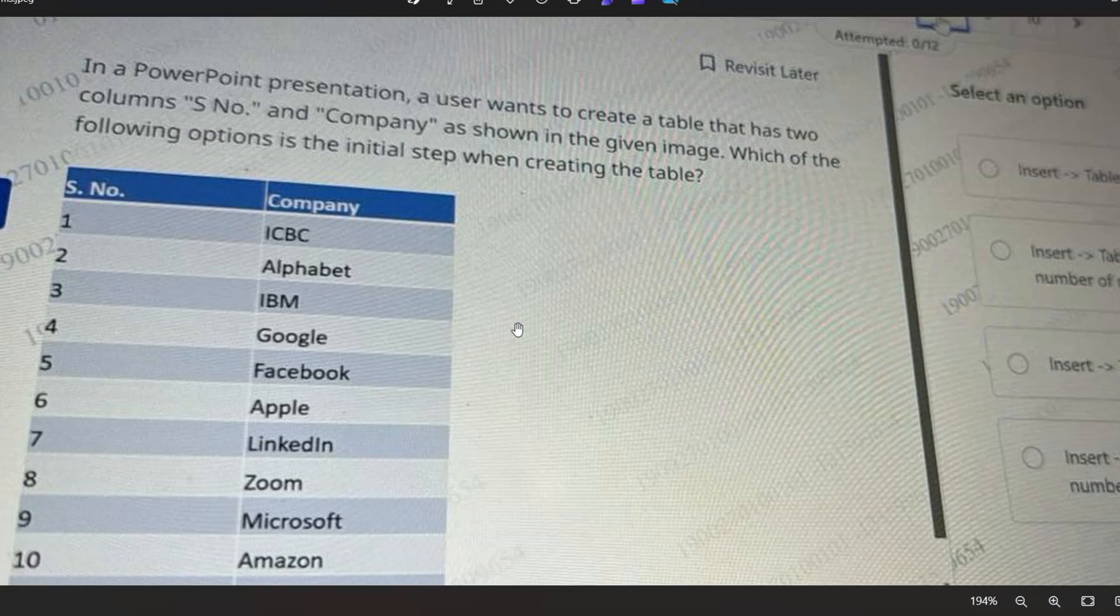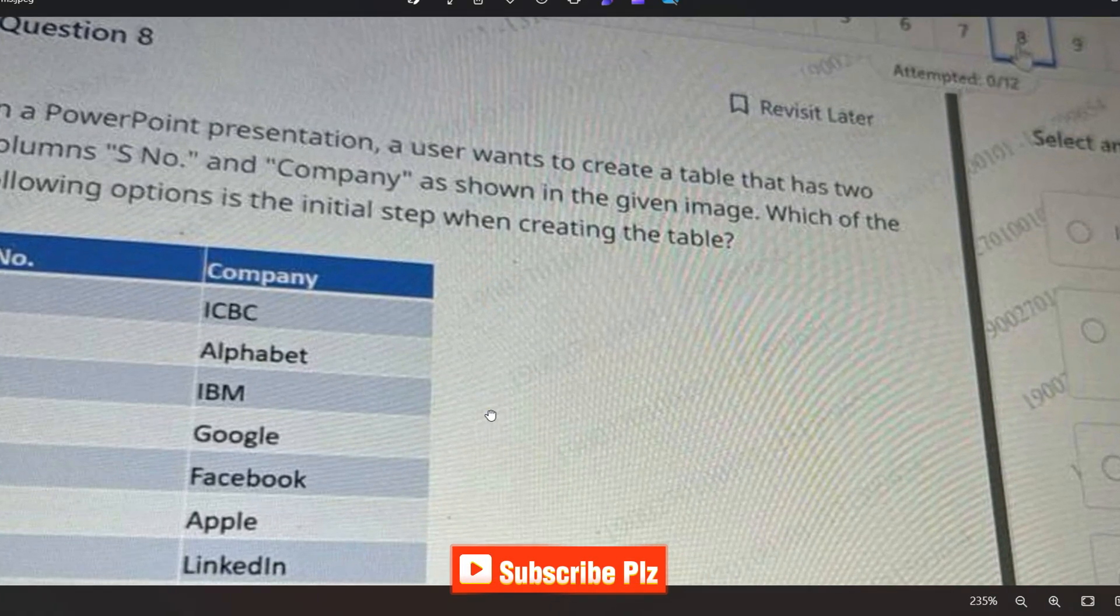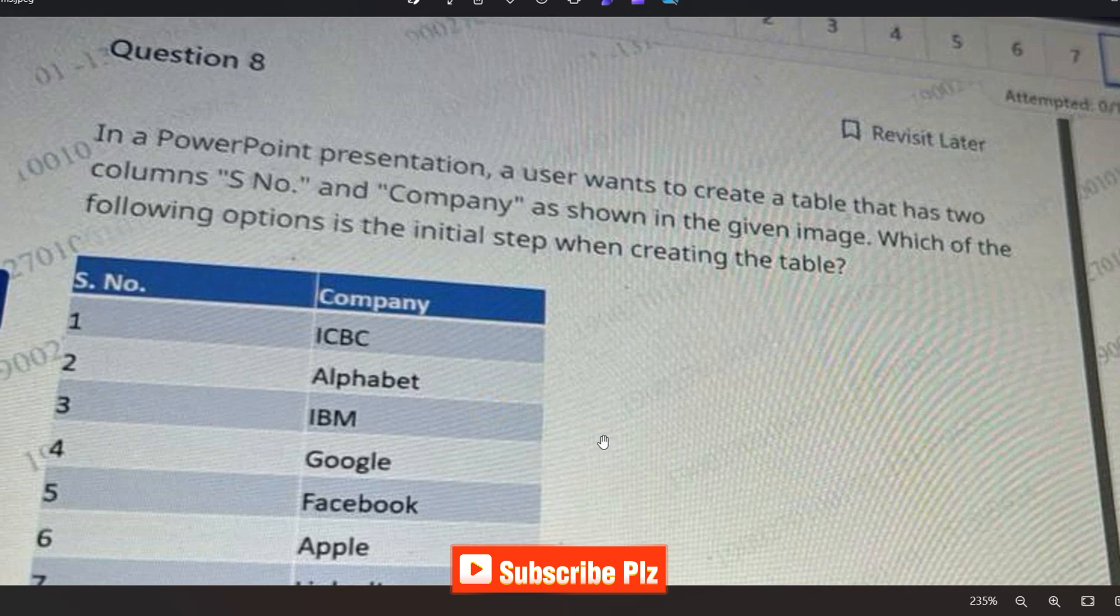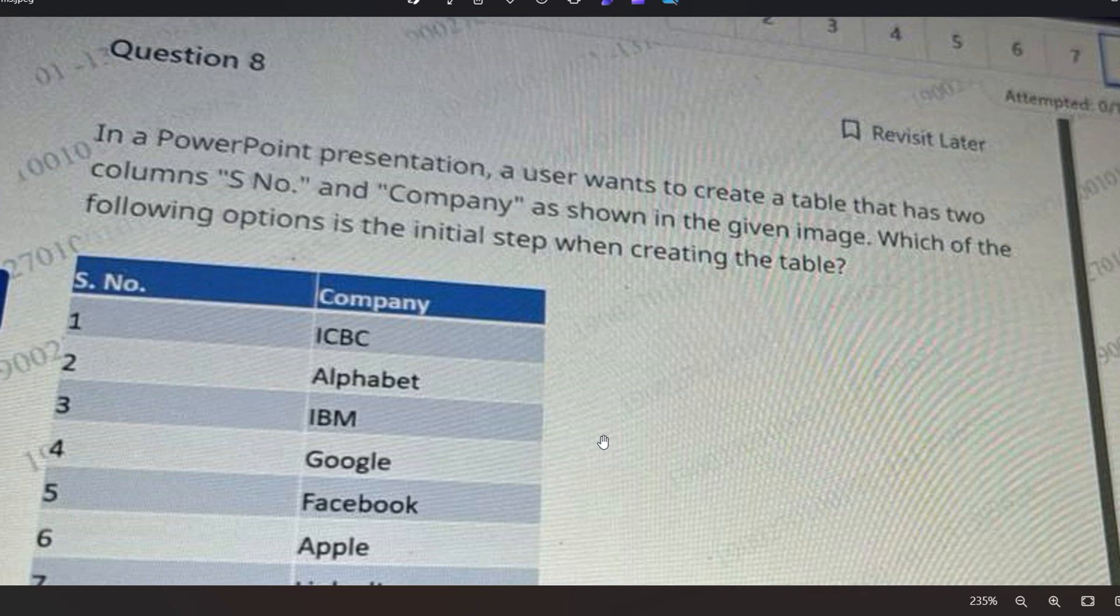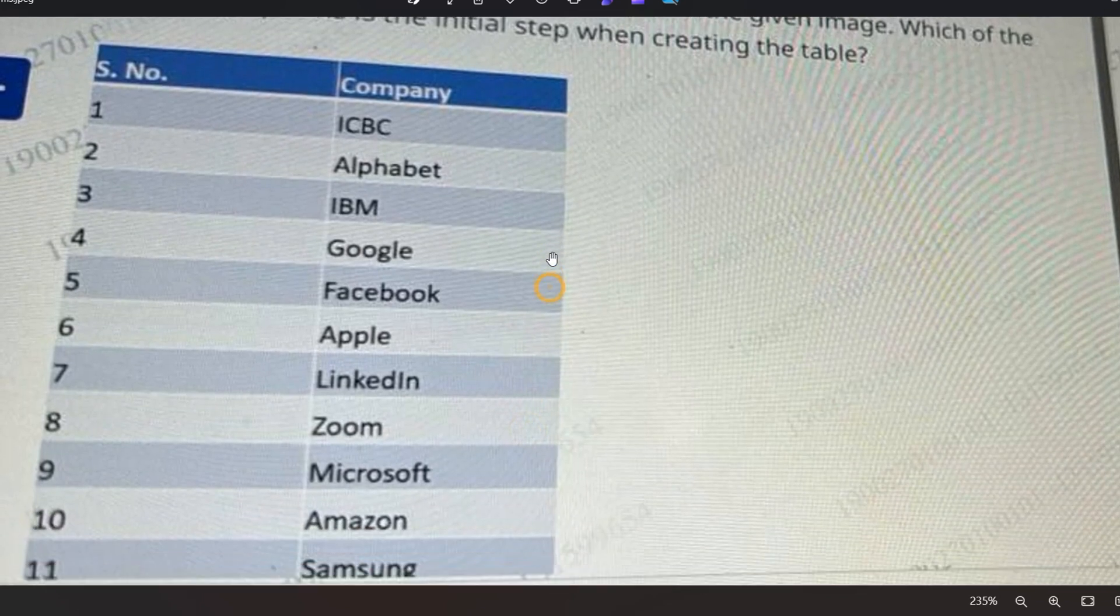Let's start with the first question. In a PowerPoint presentation, a user wants to create a table that has two columns - S. Number and Company - as shown in the given image. Which of the following options is the initial step when creating the table?